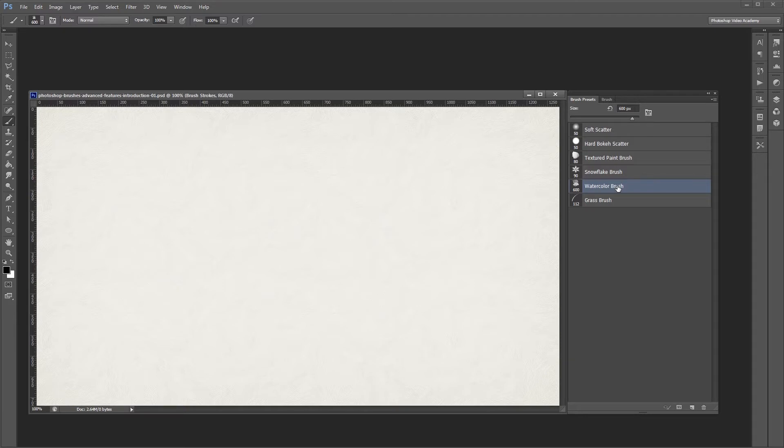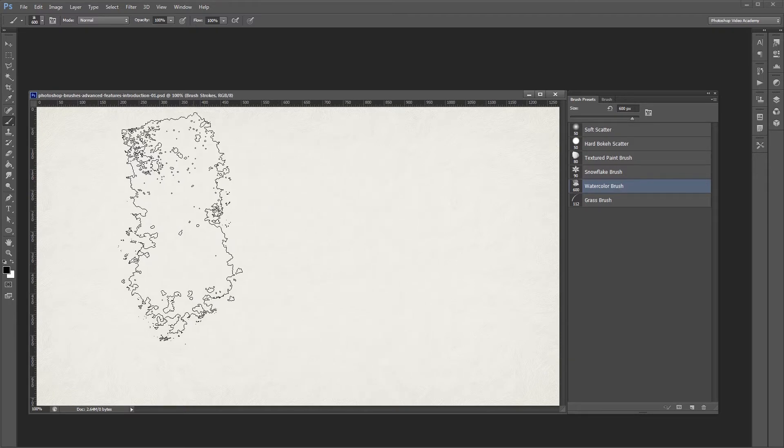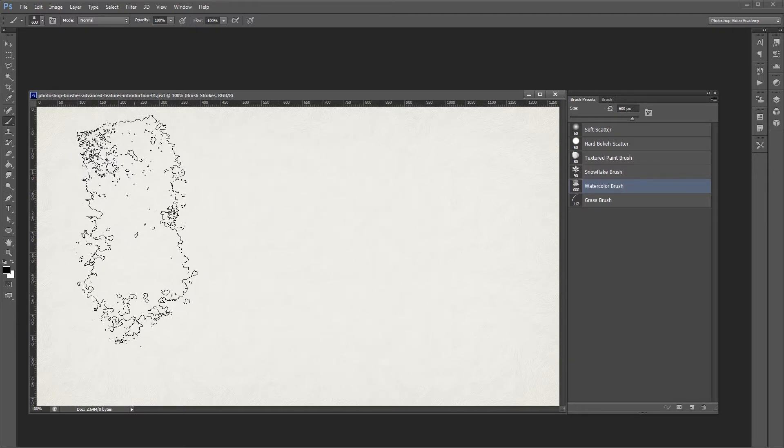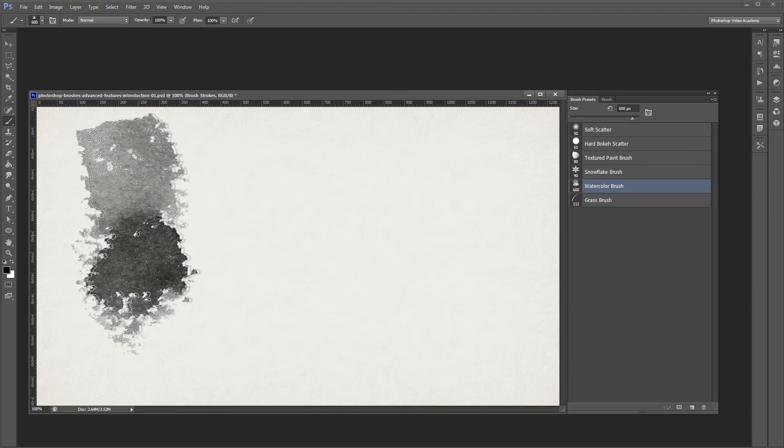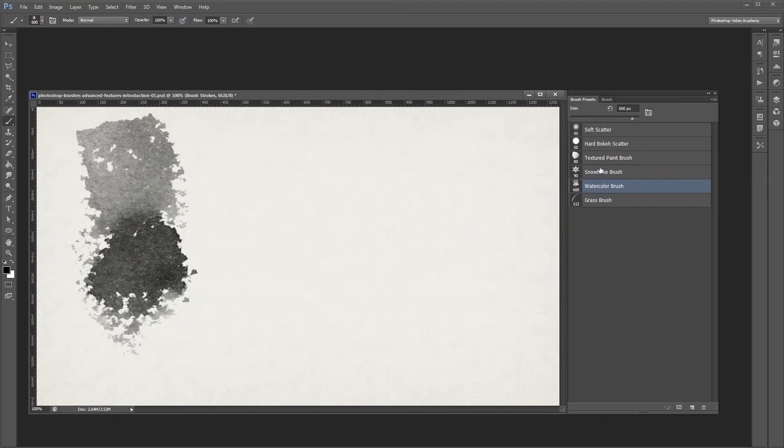You might already be familiar with Photoshop brushes in the basic sense. Most people think of a brush more like a stamp rather than a traditional paintbrush, but brushes can do a whole lot more than that.